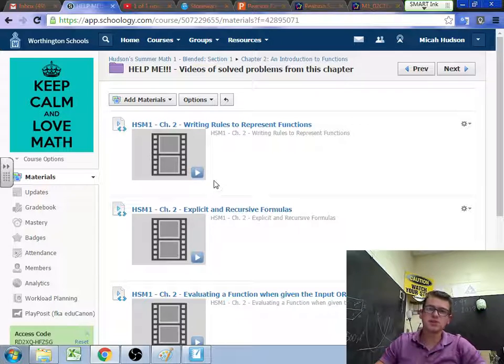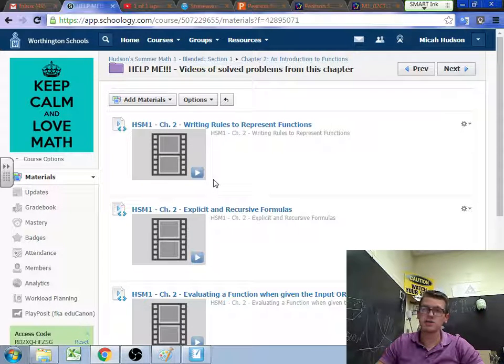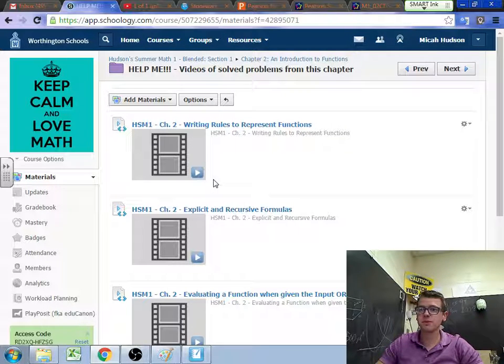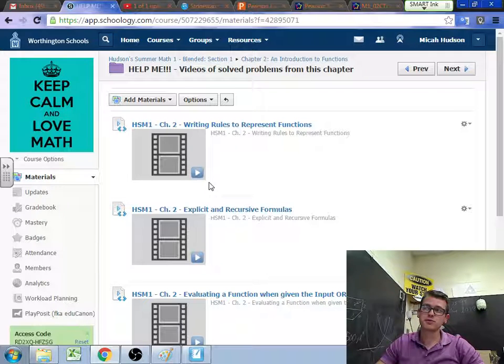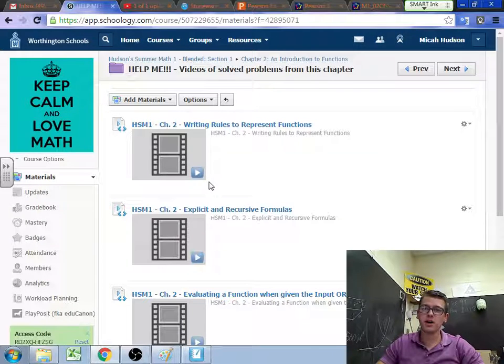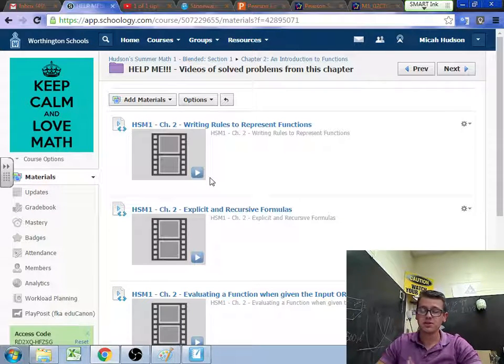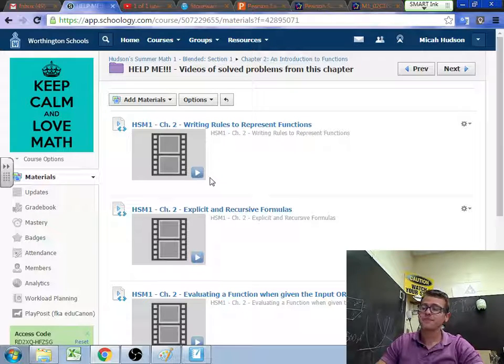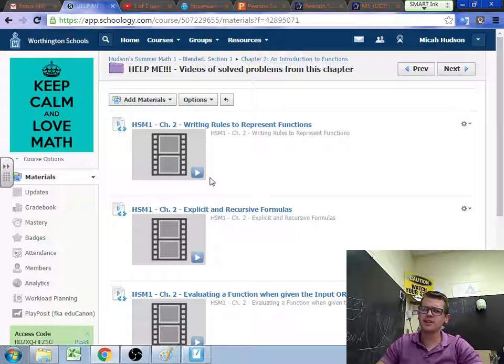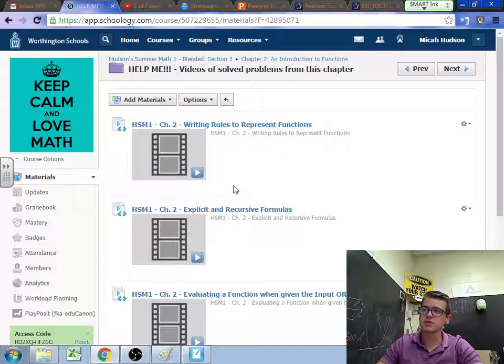All these questions stemmed from some challenges that your classmates were having on taking that assessment. So these are example problems from the other form of the test that we have. So they're very similar to the problems that you have, just not exactly the same numbers. Same concept, just not the same numbers.